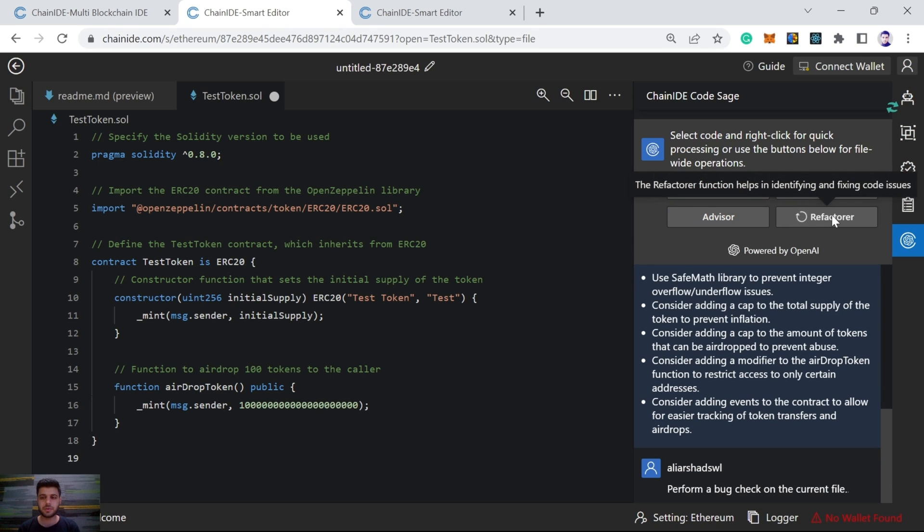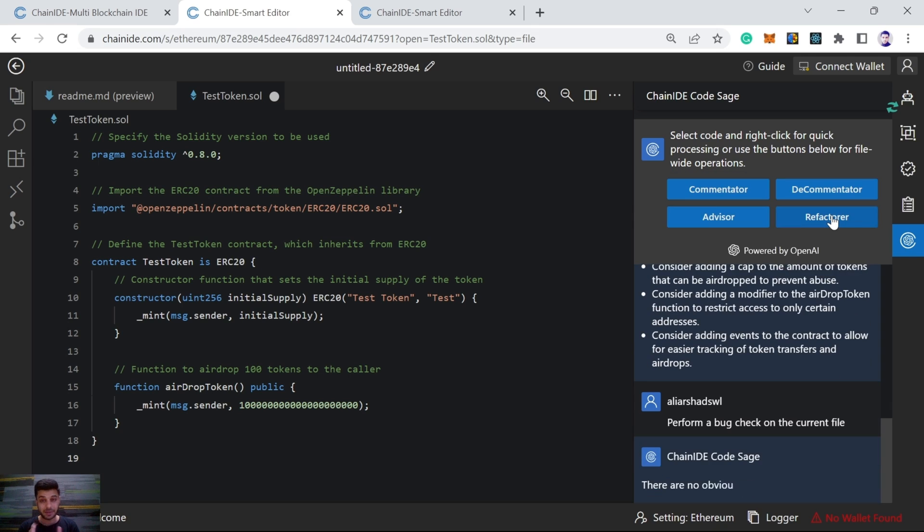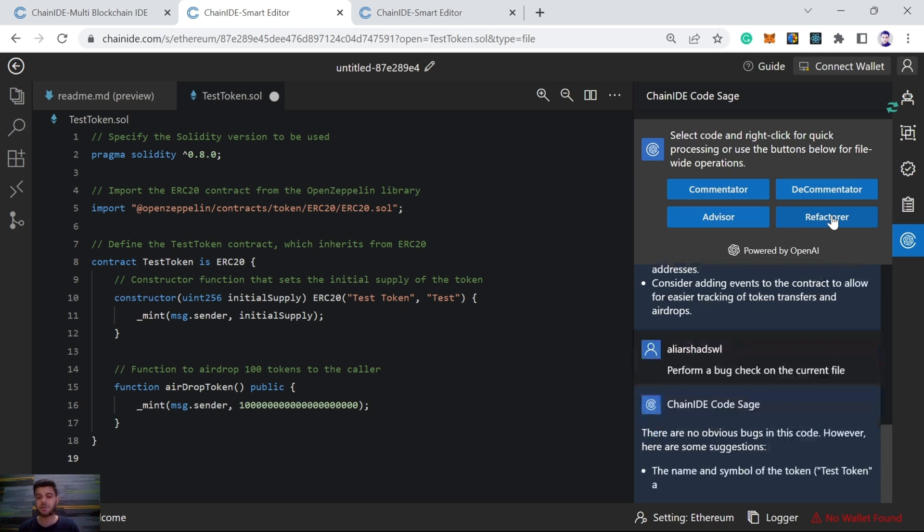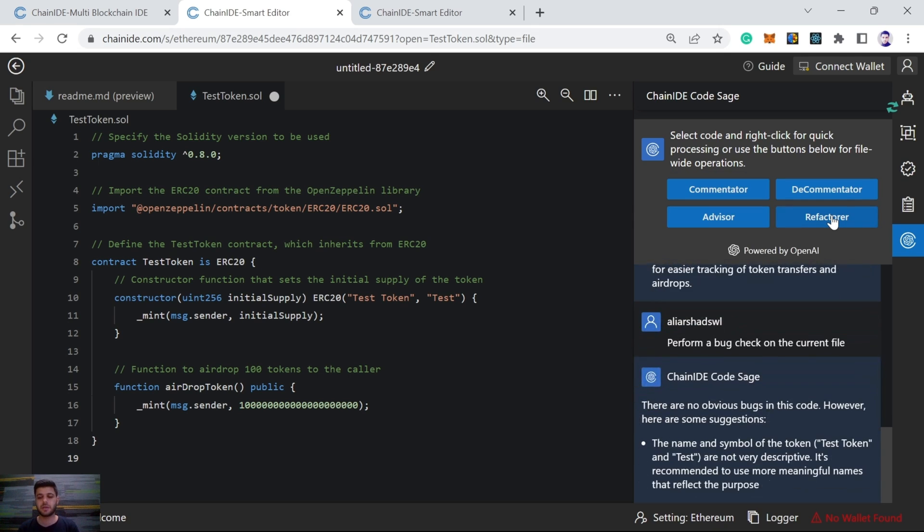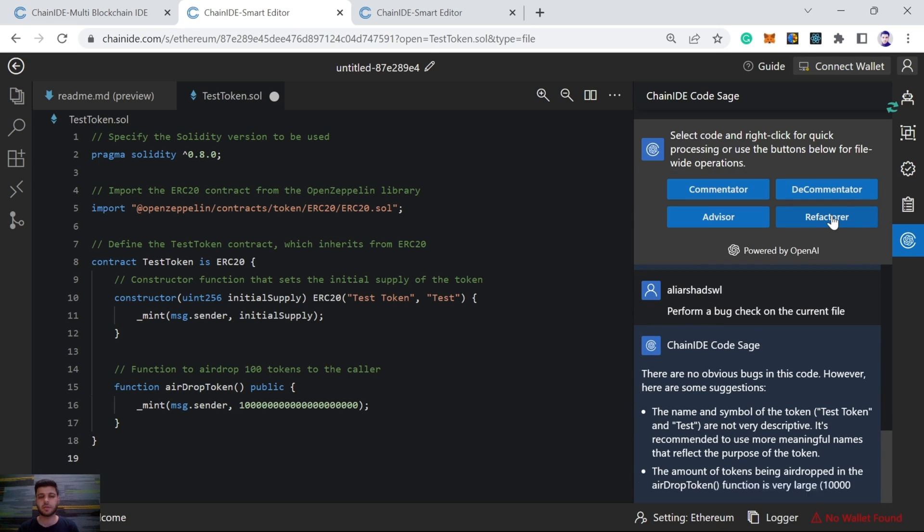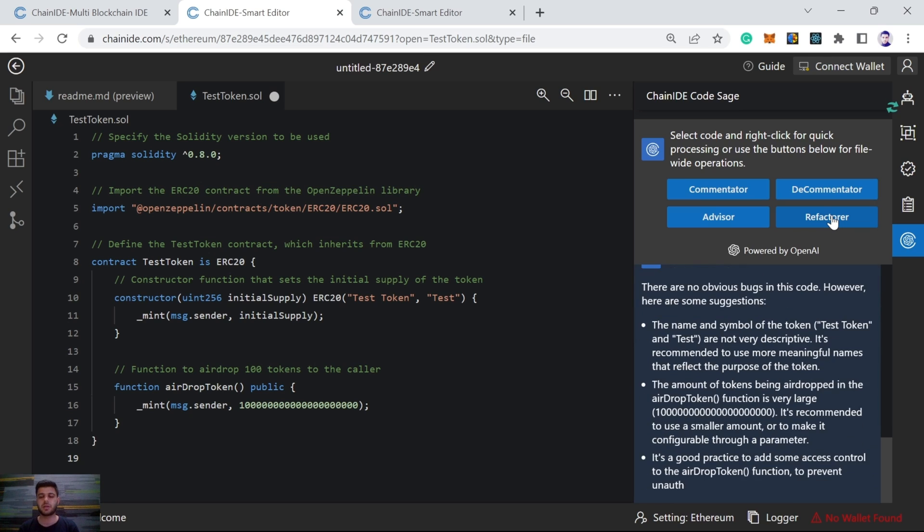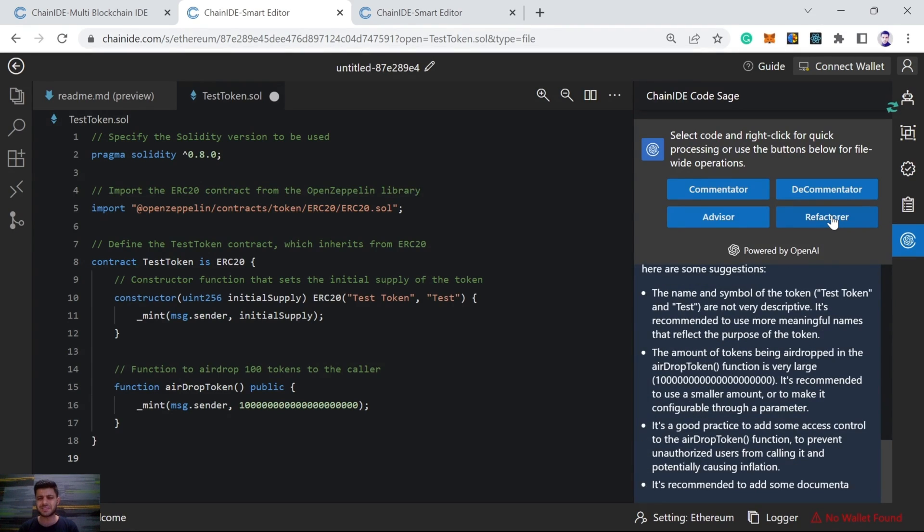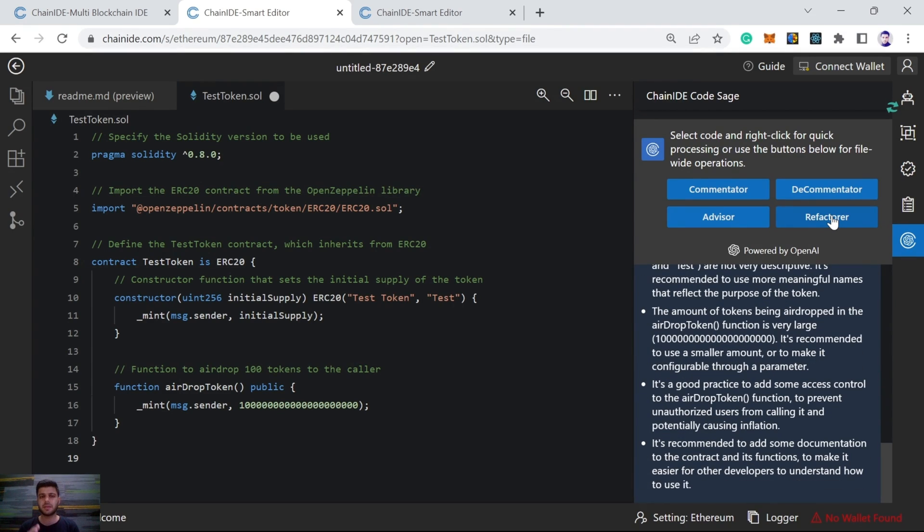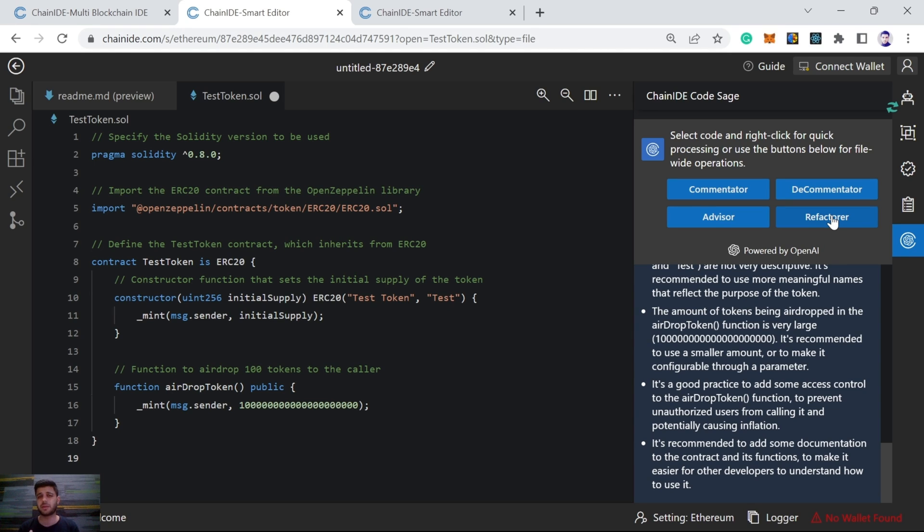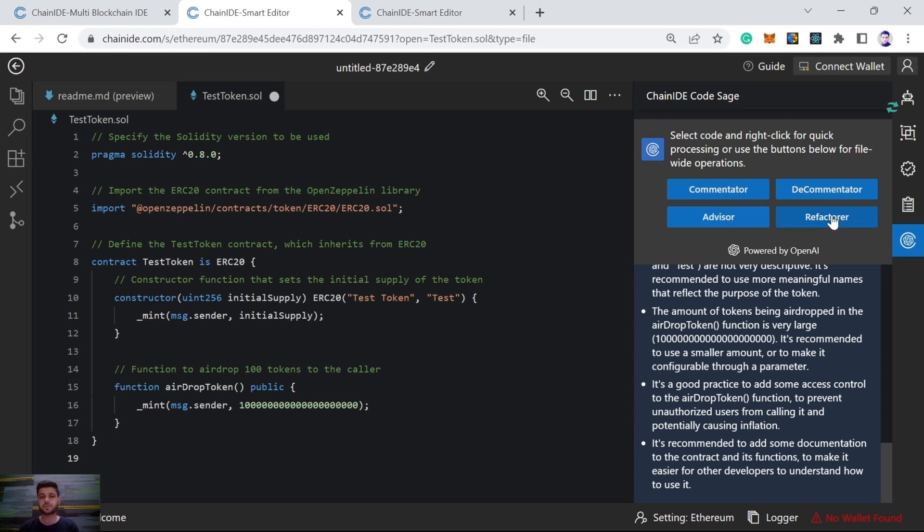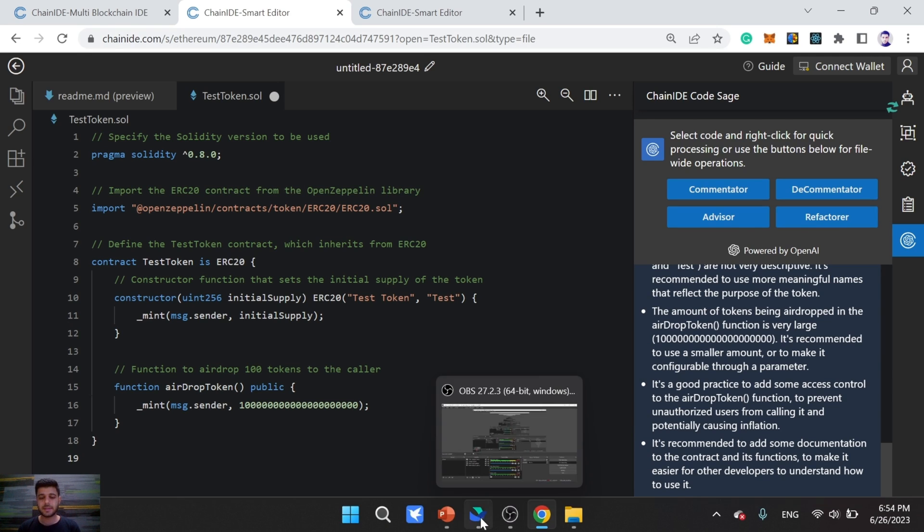So here we try refactor. Refactor will give us bugs if there are any. Otherwise it will give us some suggestions. Here we can see there are no obvious bugs. But it also gives us very useful suggestions. So these four features are very helpful. I hope you will find them very helpful. Give it a try today and reach out to us with feedback on our Discord, Telegram or Twitter.